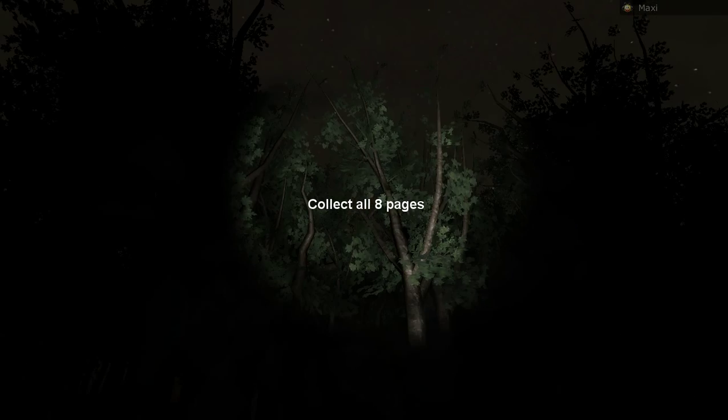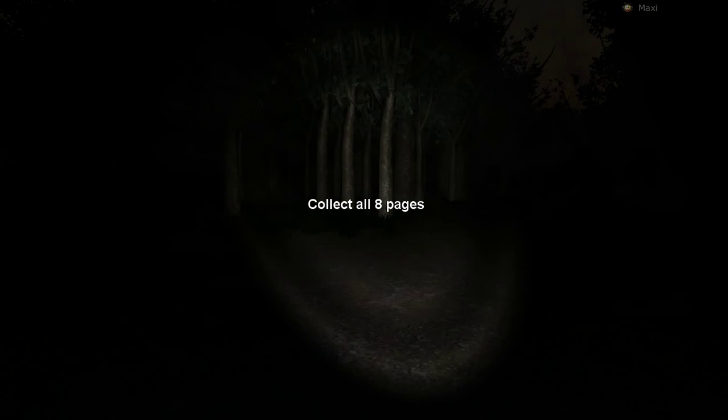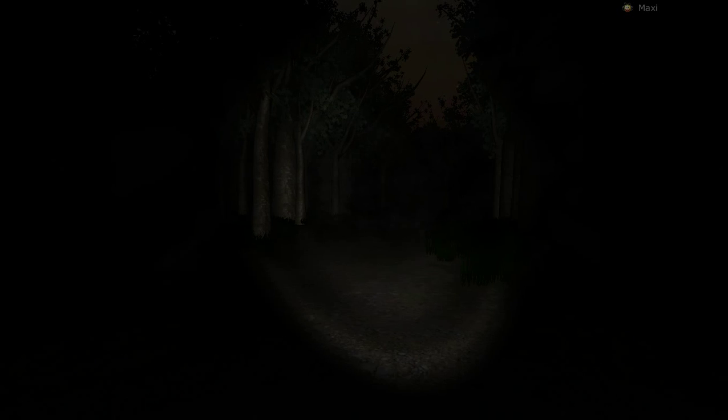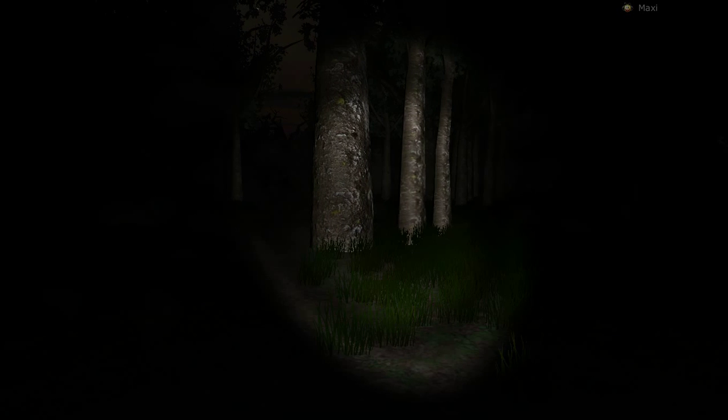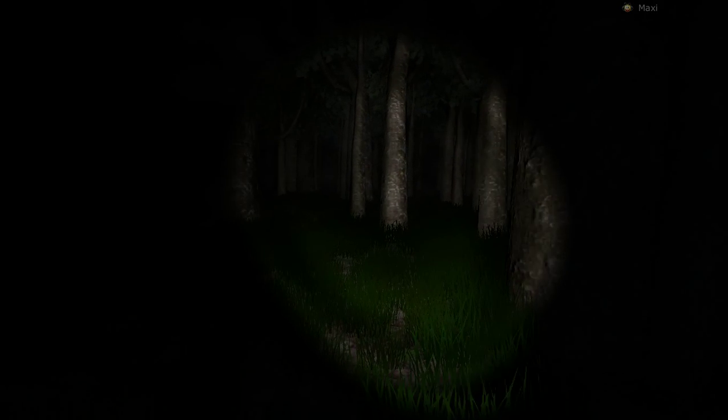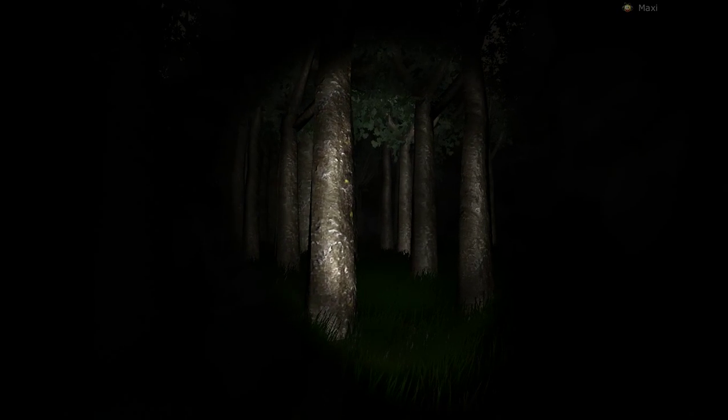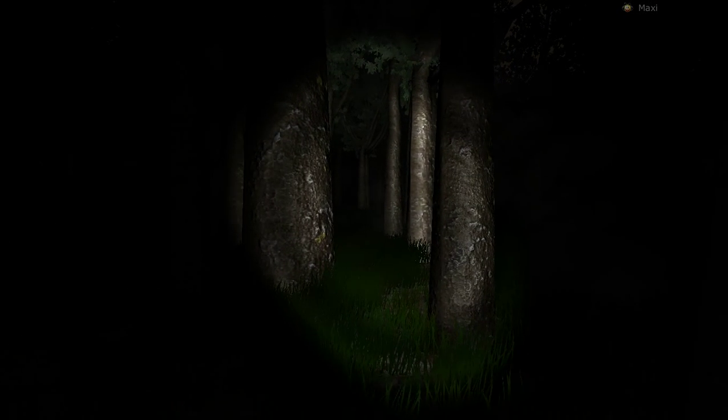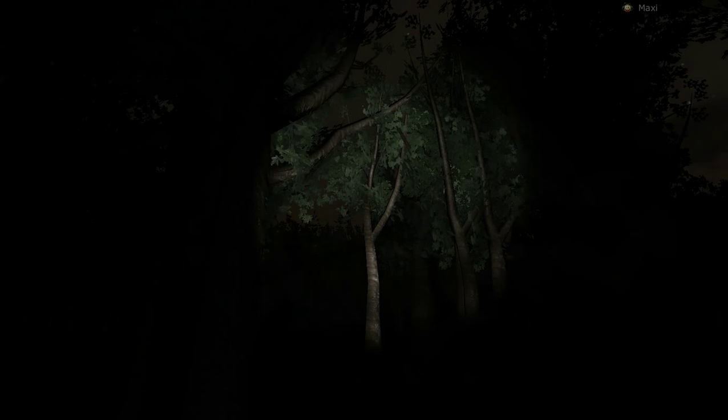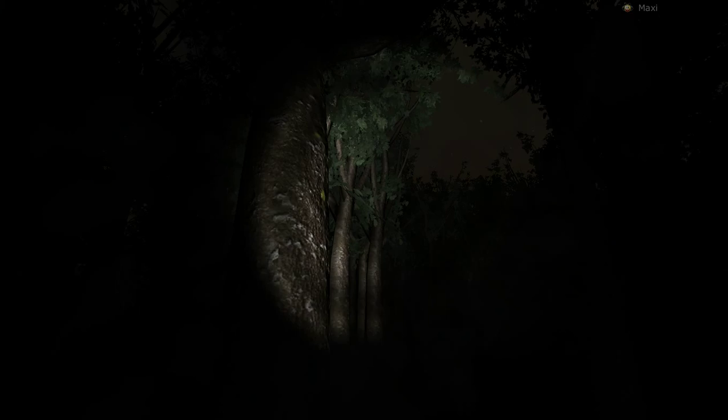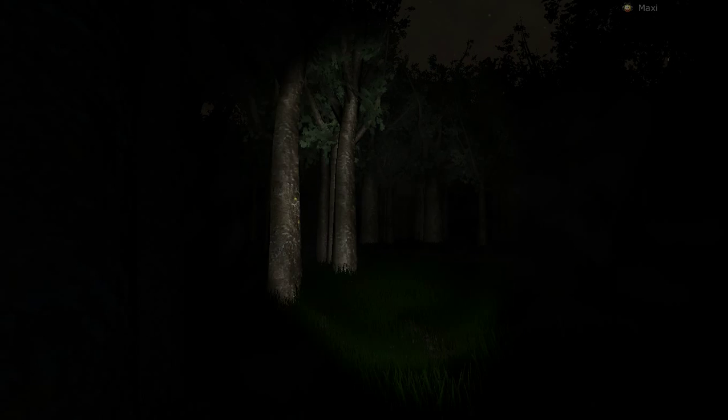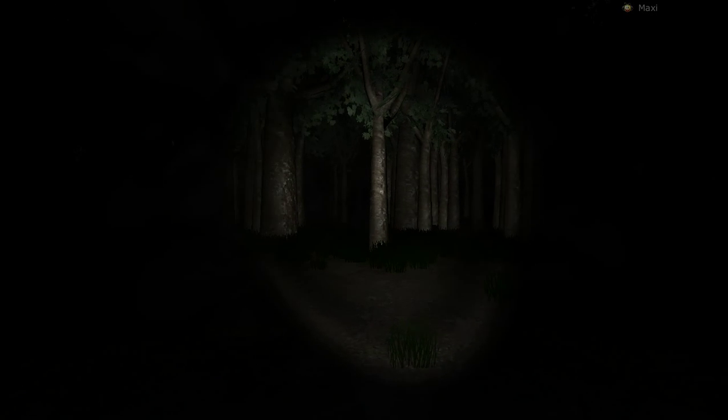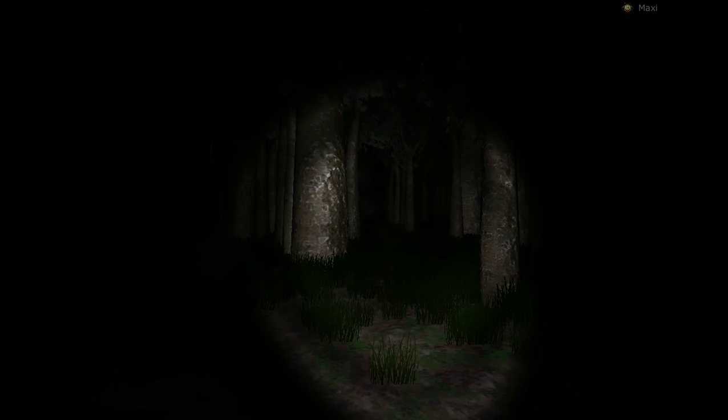Okay, collect eight pages. Alright. Let's see if we can find them. Okay, this makes me run. Cool.